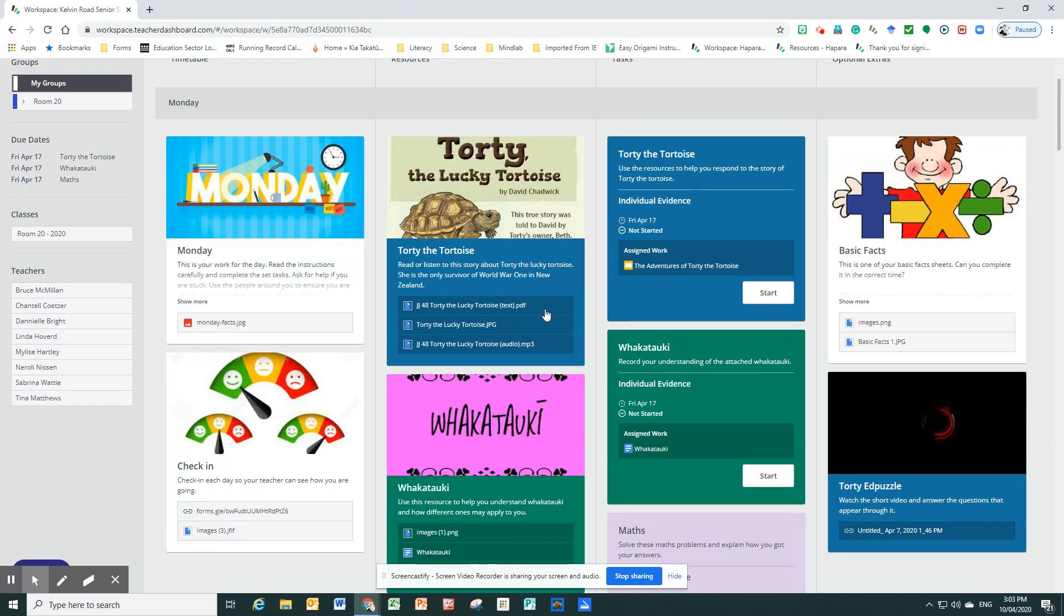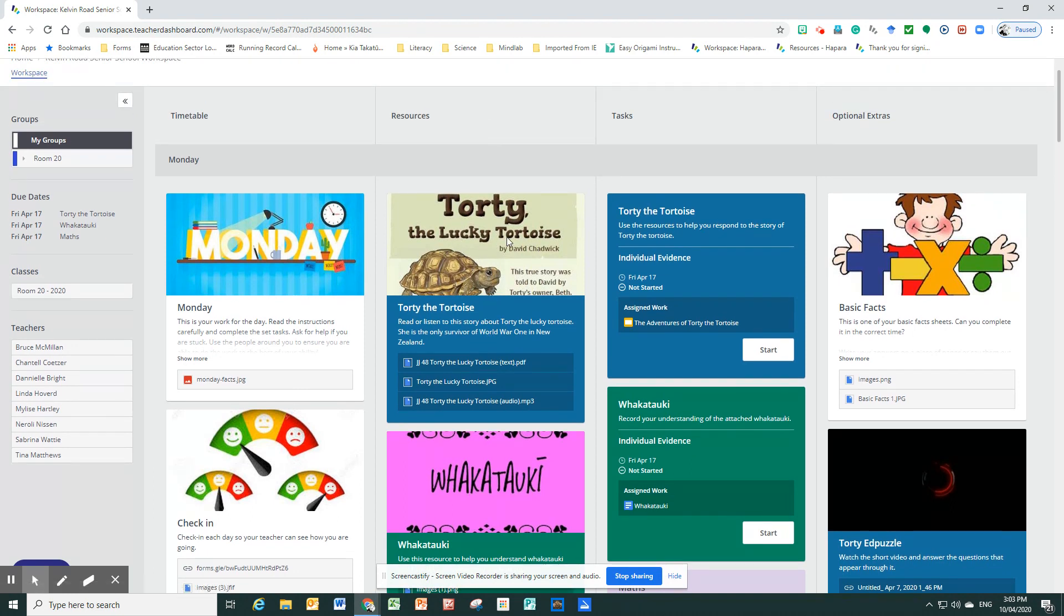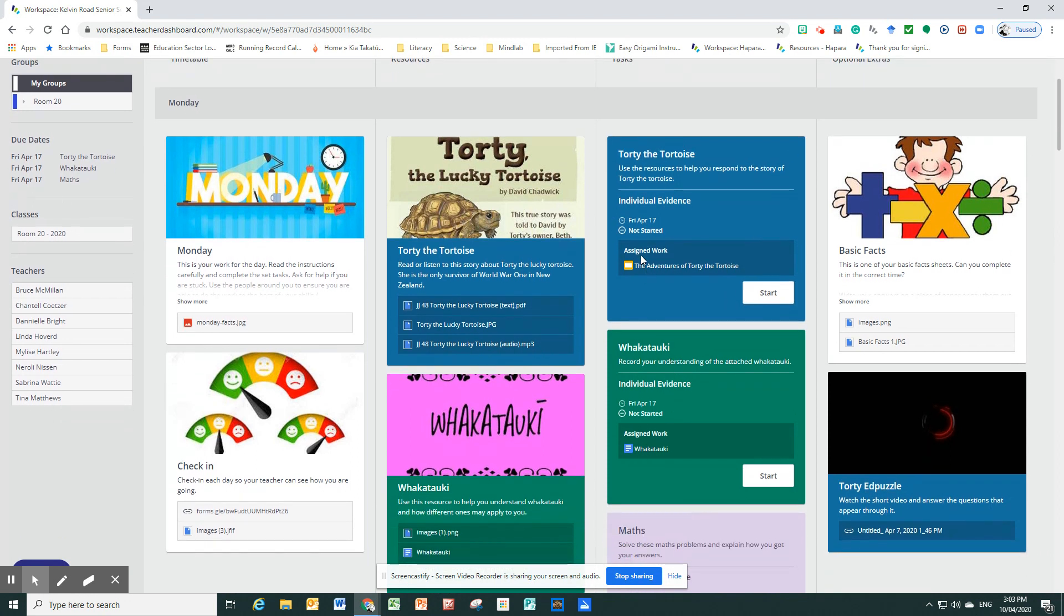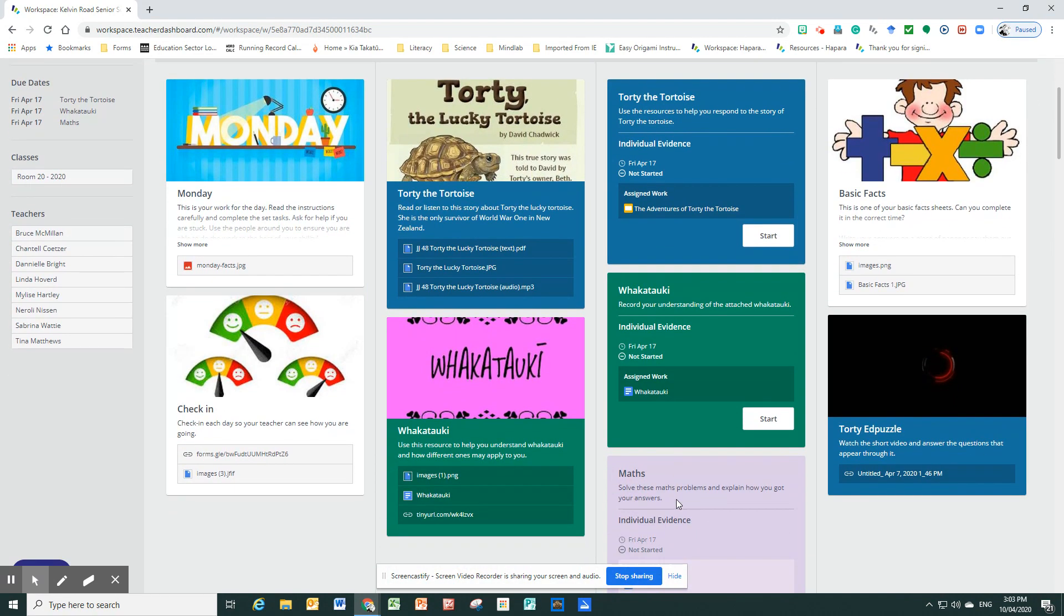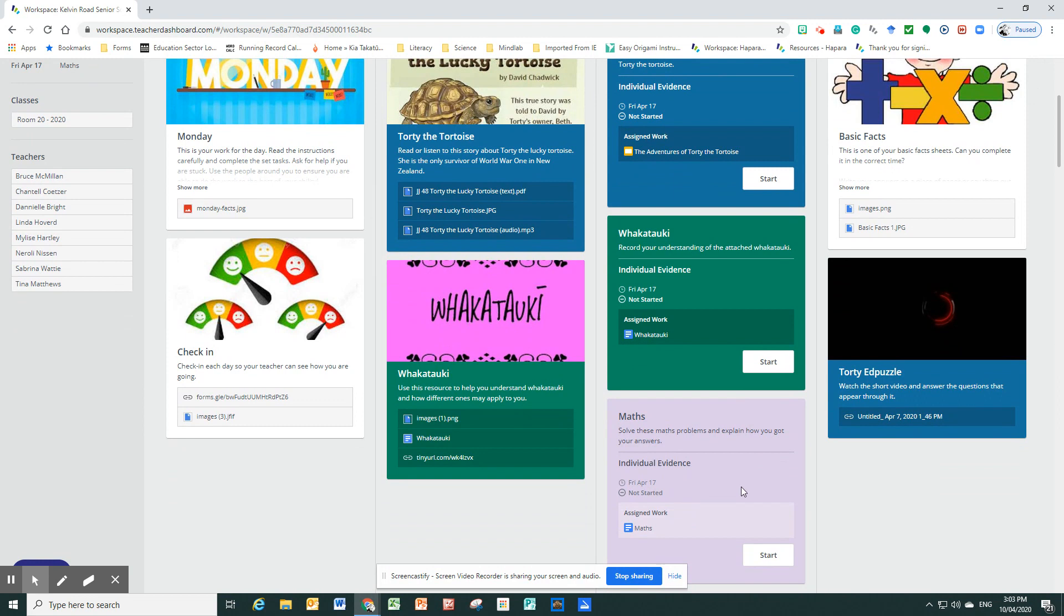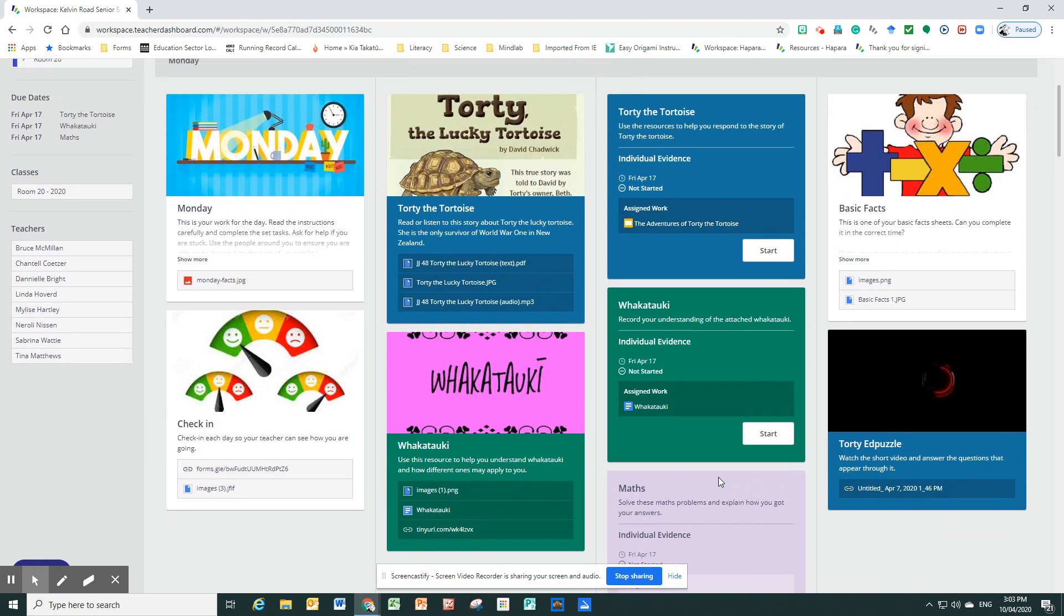You can see that in the first column, it just tells you what day it is. In the second column, these are the resources that will help the children do their tasks. And then the third column, this is the column that the children do their tasks in. So you can see there that it says assigned work. And there's another assigned work. You can click on start to start it. There's some more assigned work. And then the fourth column is just a little bit of extra stuff. If they want to, they can come back and do it.